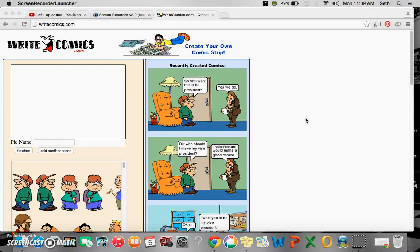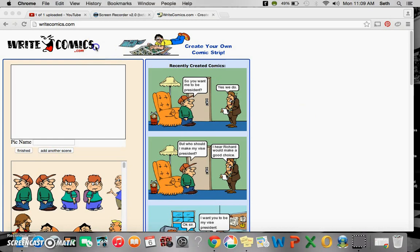Hi everyone, welcome back. This is a video on how to use WriteComics.com to make a comic strip.